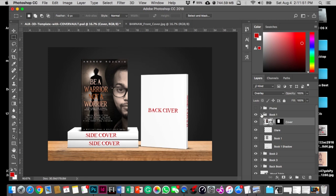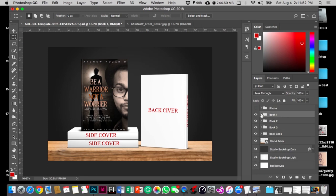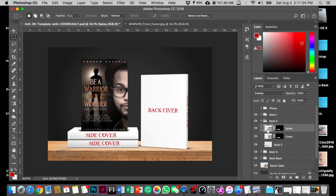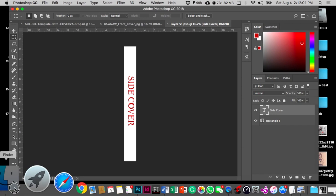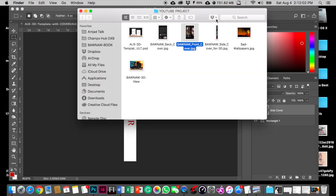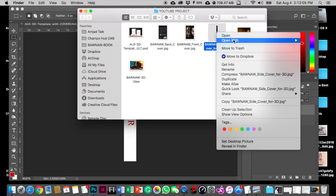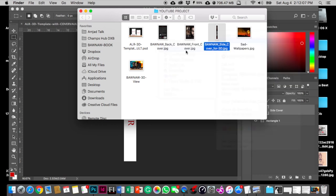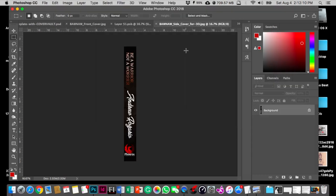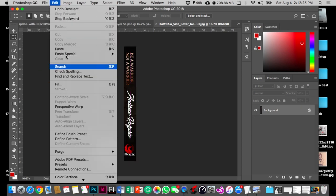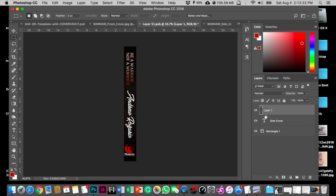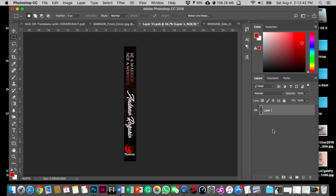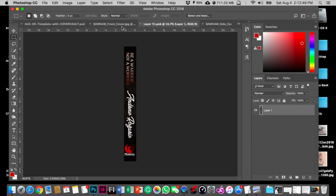Similar way, you have to go to Book 2 and the smart object. This is the side covers. I have my side cover here. Open it with Photoshop. Command A to select all, Command C to copy. Go back to the PSB file and paste it here. It already fits. If it didn't, then you have to use Command T to free transform. Delete the additional layer, save—Command S or for Windows, Control S. Go back to the template.